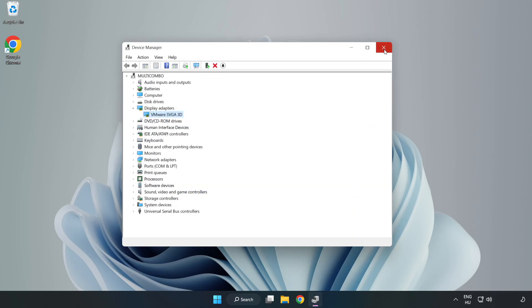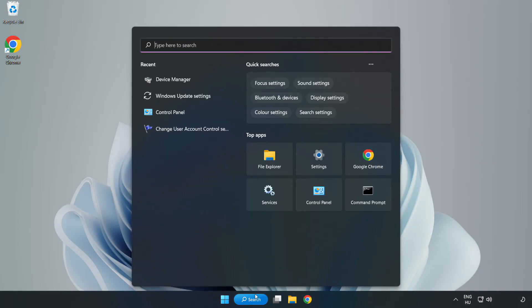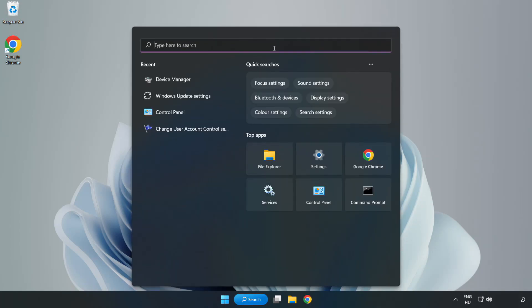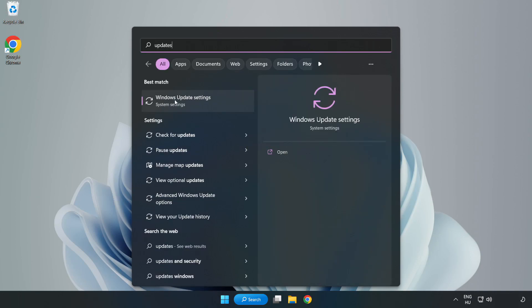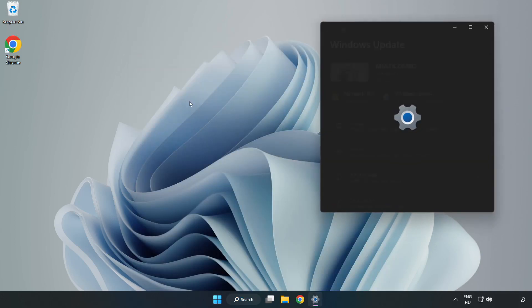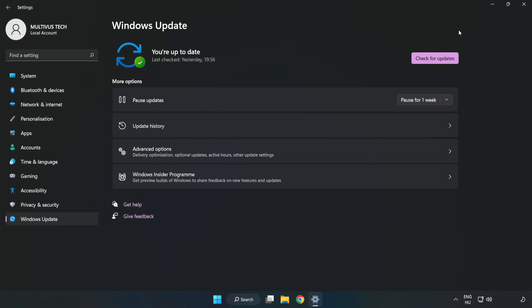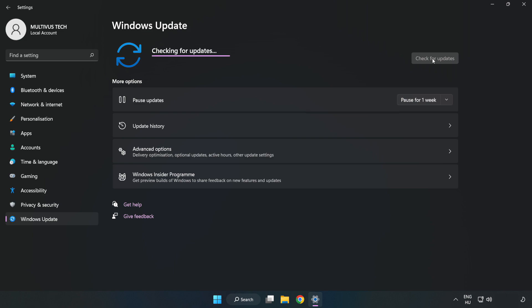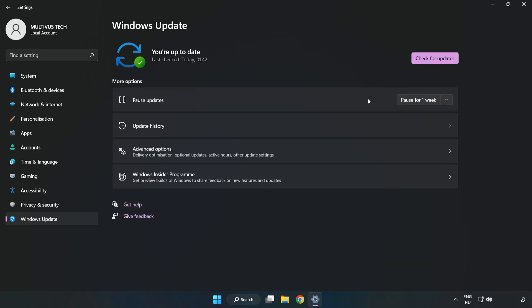Close window. Click search bar and type update. Click Windows update settings. Click check for updates. After completed, click close.